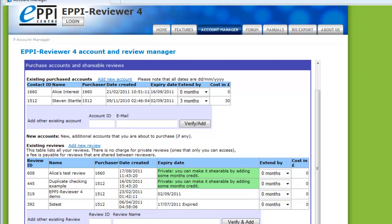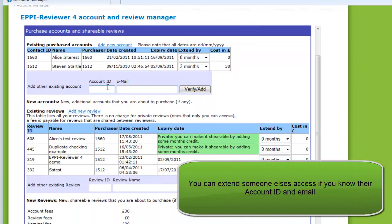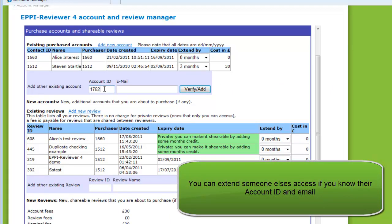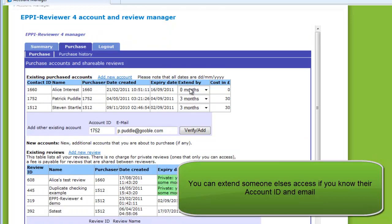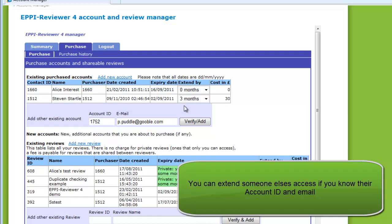If you are managing the project and wish to purchase further access for other users, you just need to enter the account ID and email associated with their account. They will be added to the list of accounts for purchasing, where you can then select the number of months to extend it by. If you have selected the wrong account to extend, you can remove it from the list by changing the number of months to zero.